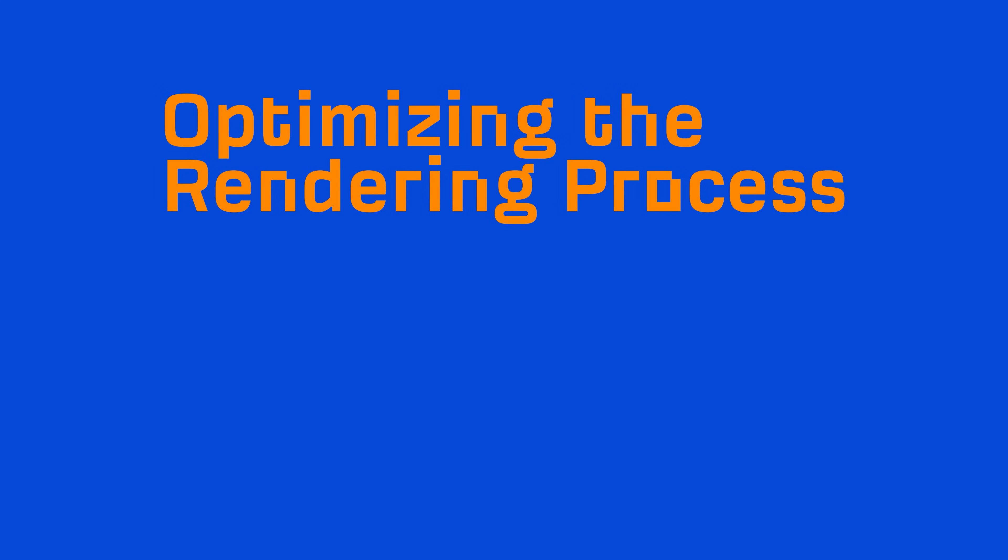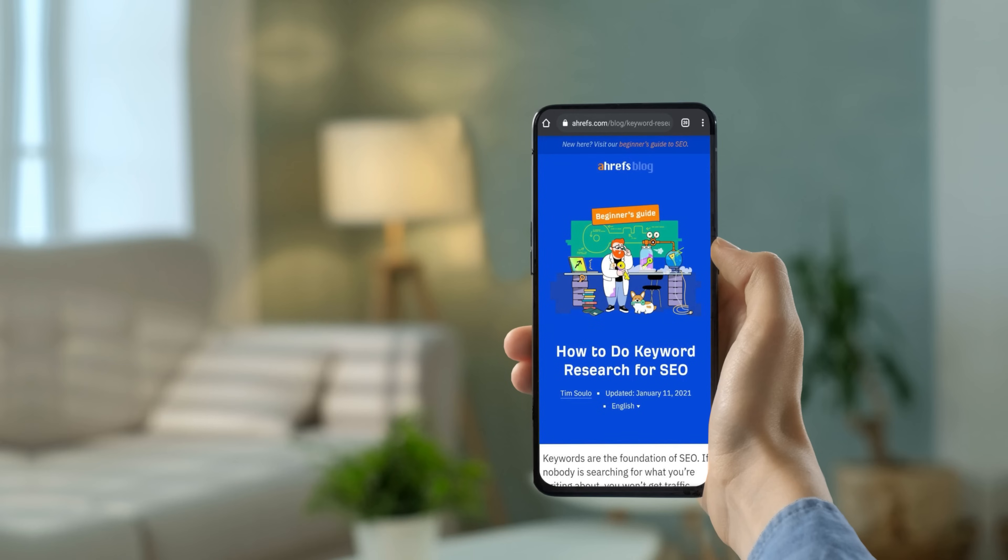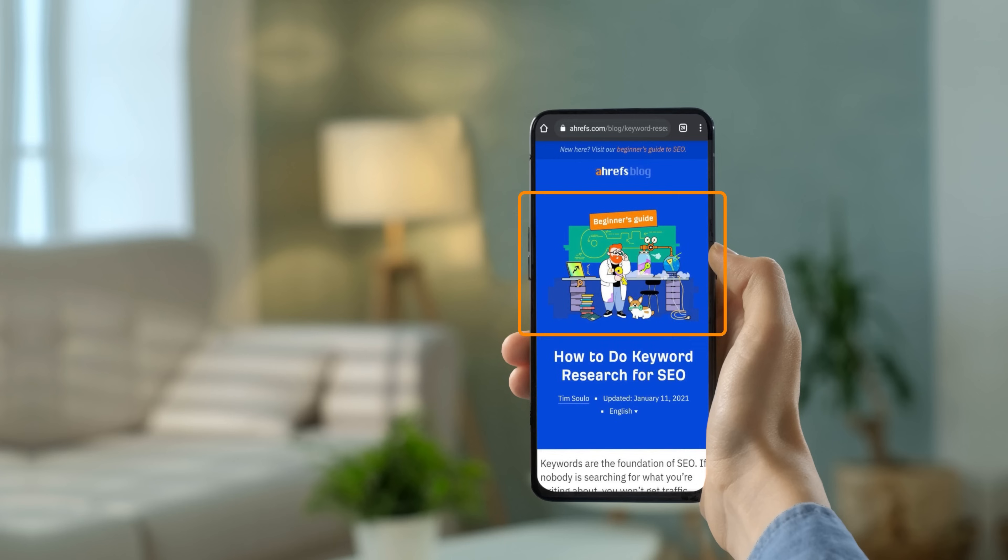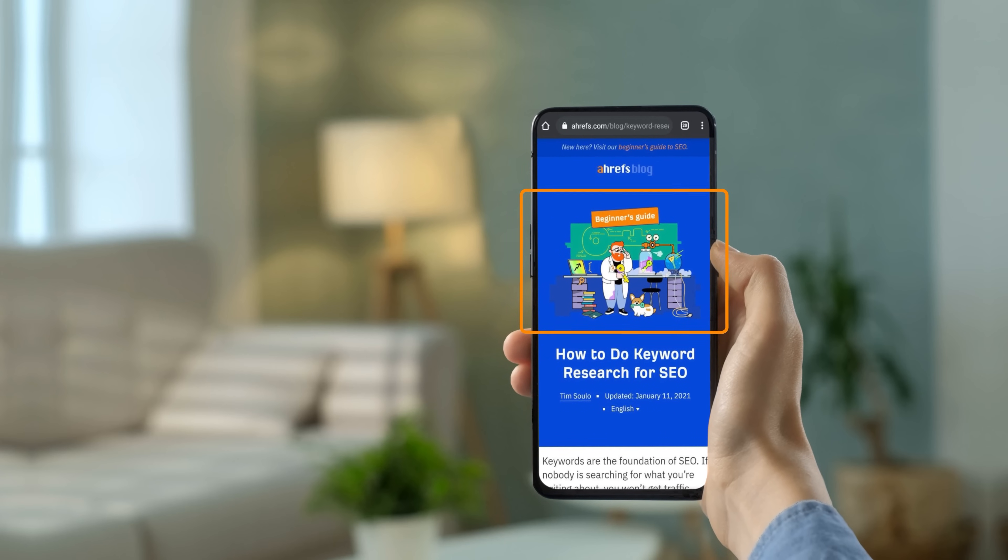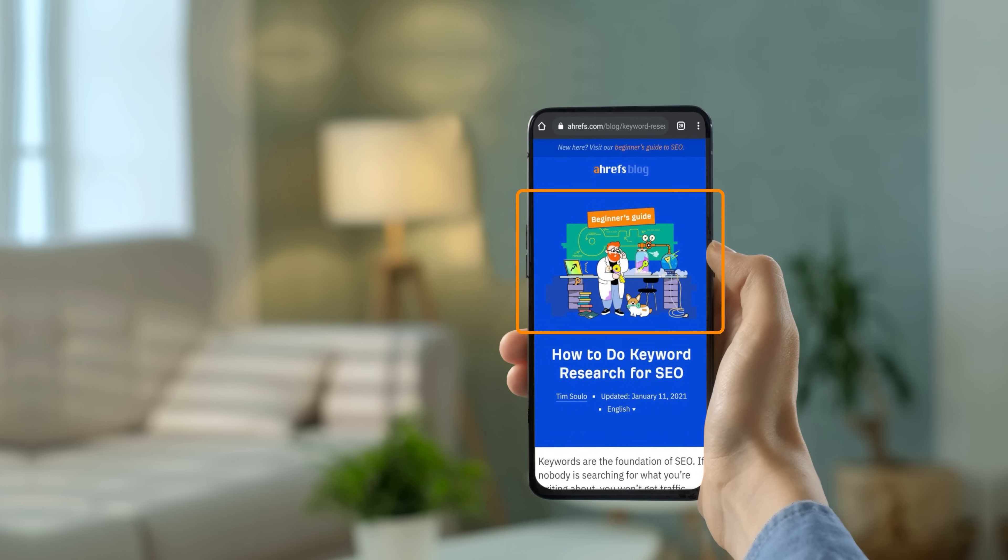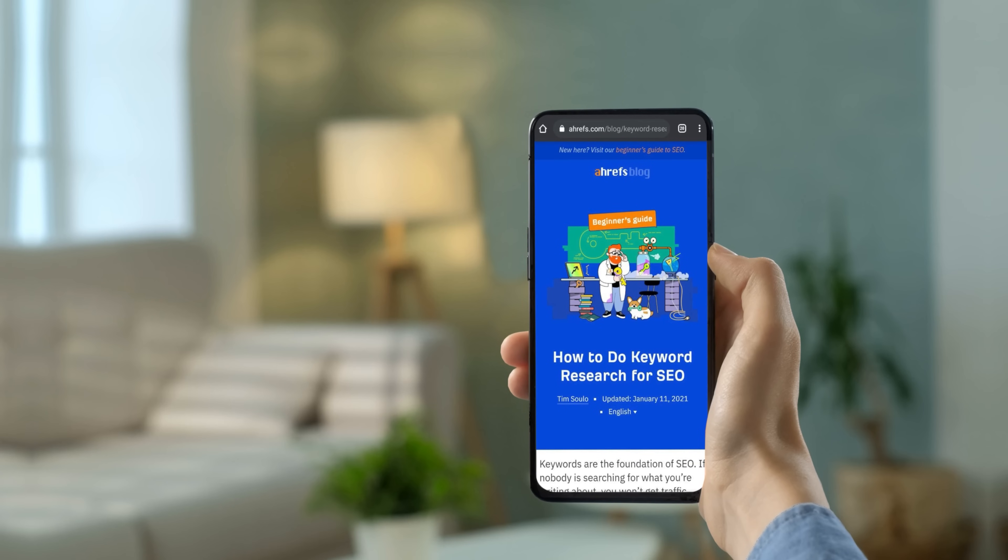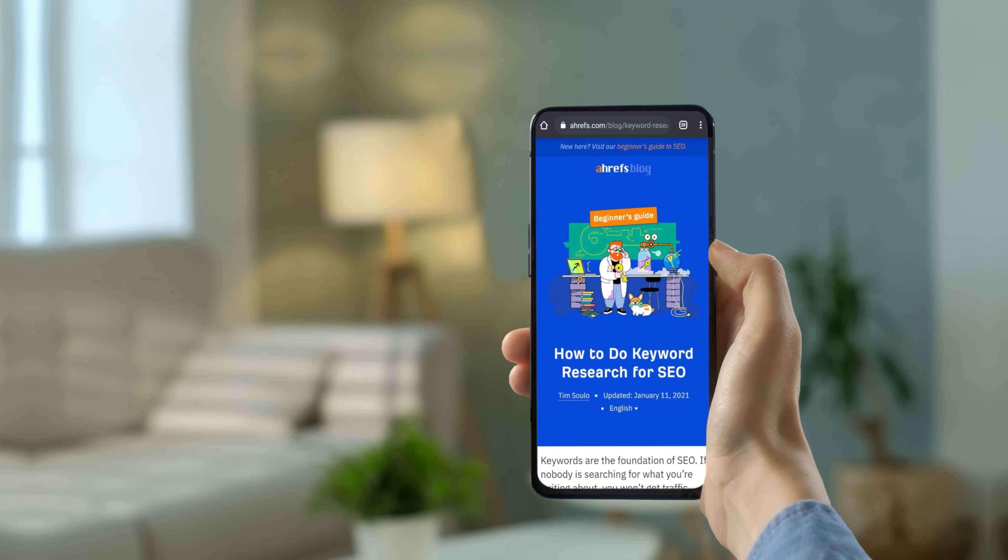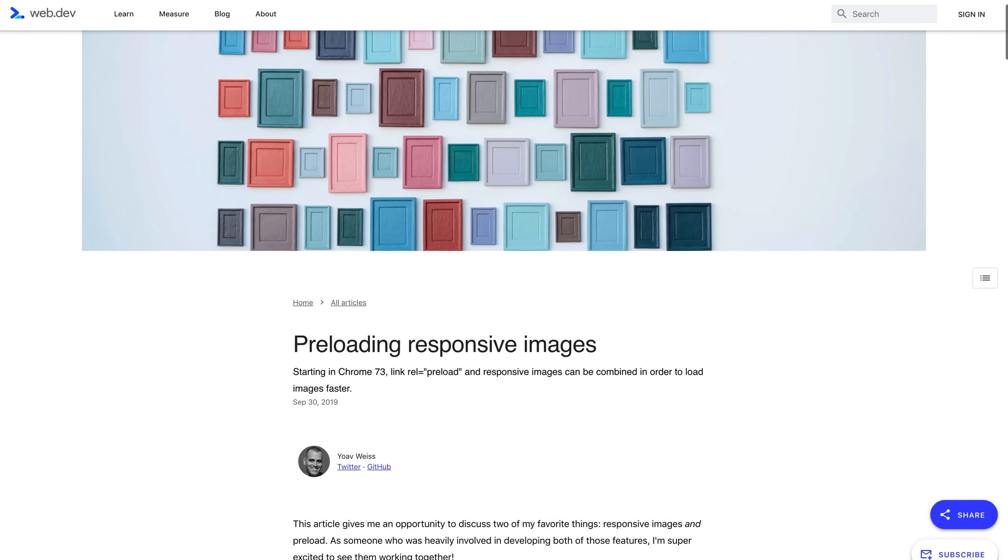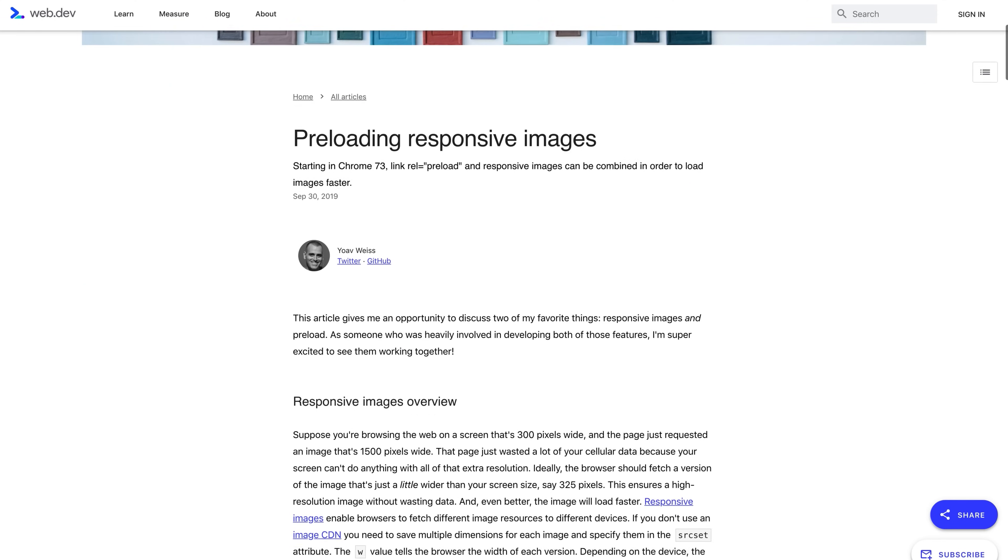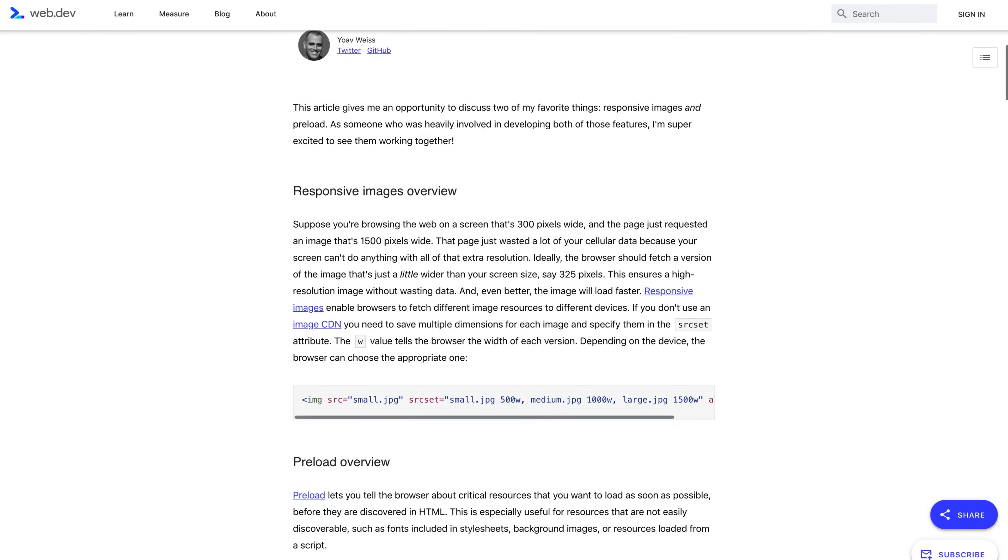But there are ways you can optimize this process to improve loading performance. So let's talk about optimizing the rendering process for the three main types of resources: images, CSS, and JS files. Let's start with images. Aside from the things that I've already mentioned like lazy loading and compression, preloading images can significantly reduce page load times. And preloading basically tells browsers the resources you want to load first. For example, if you have a featured image in the viewport, then that's something you'd probably want to preload. And preloading can actually be used in CSS, JS, and fonts too. This topic goes pretty deep, so I'll leave a link to this great article on preloading responsive images if you want to learn more.